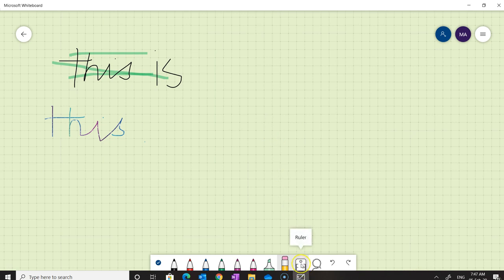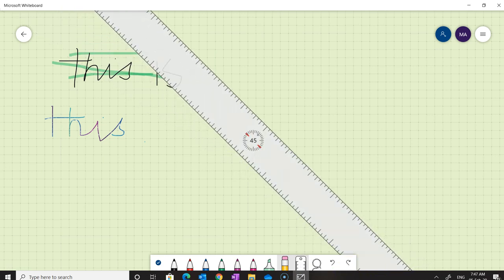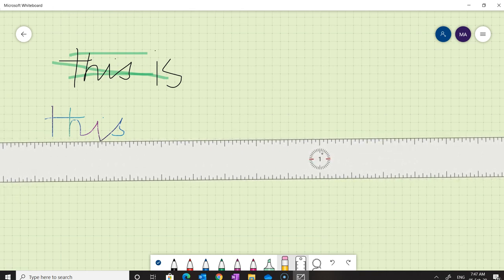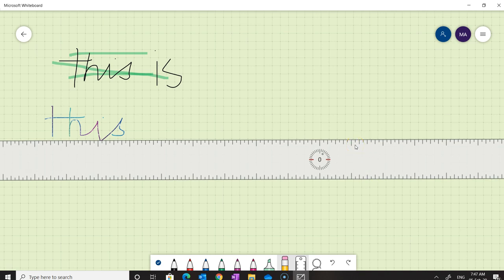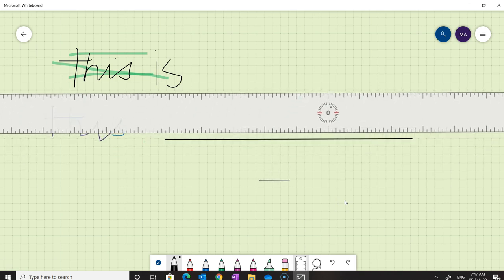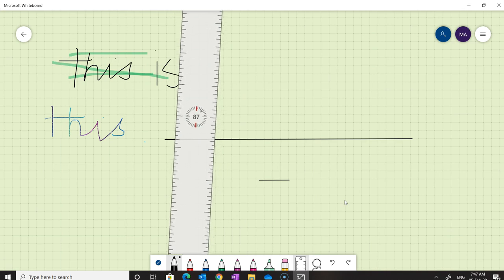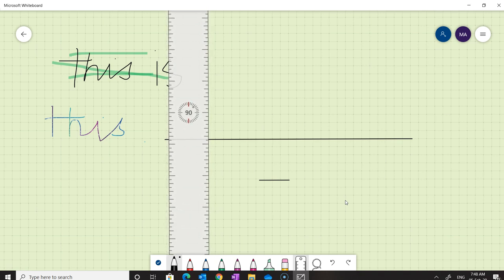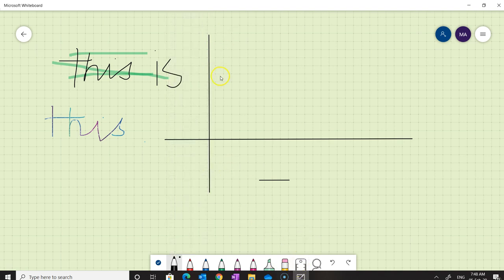Now let's have a look at the ruler option. When we click on it, the ruler will appear, and with the help of two fingers we can place it wherever we want. For example, to draw a horizontal line, place the ruler, then select the pen and drag it along the ruler. Clicking the ruler option again makes the ruler disappear.